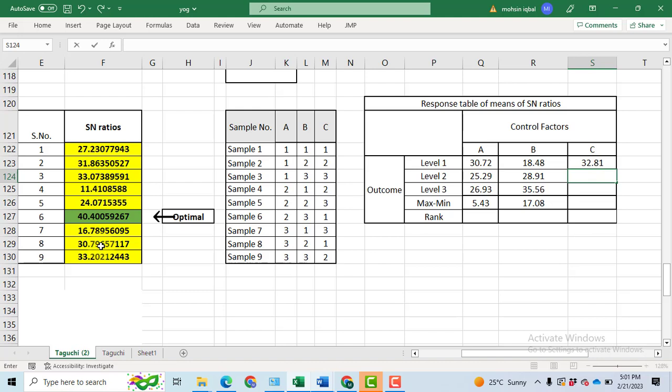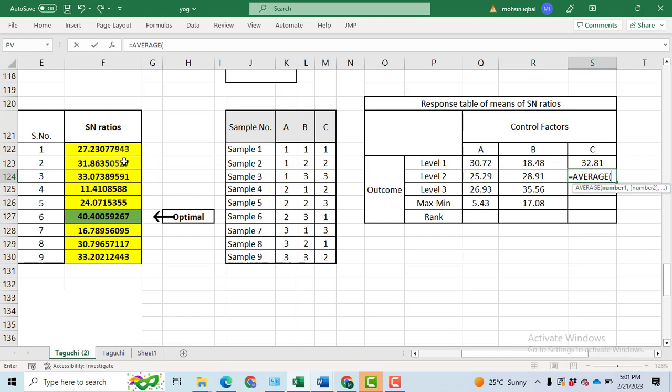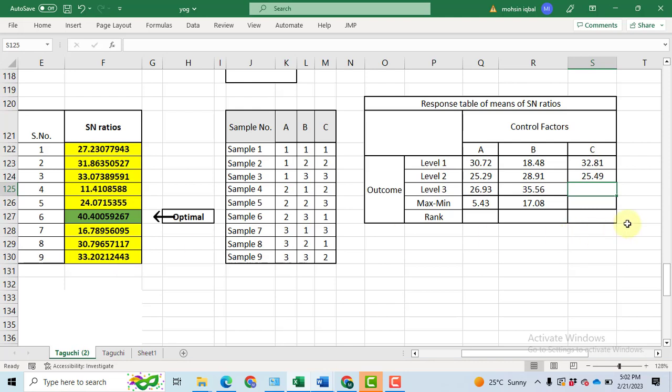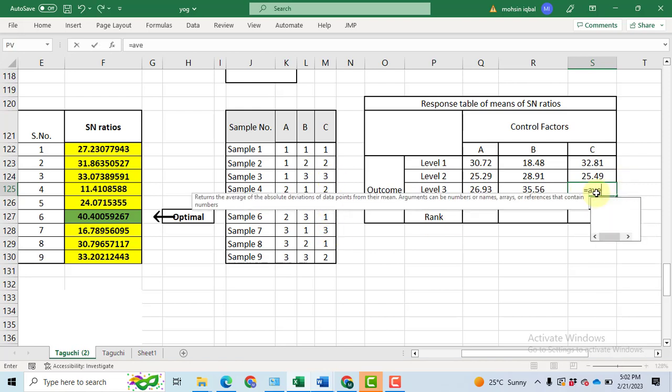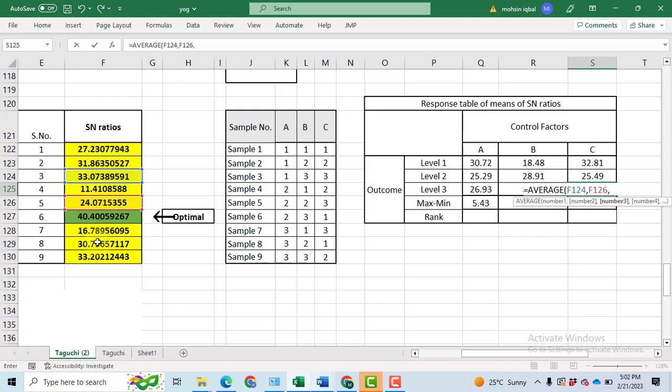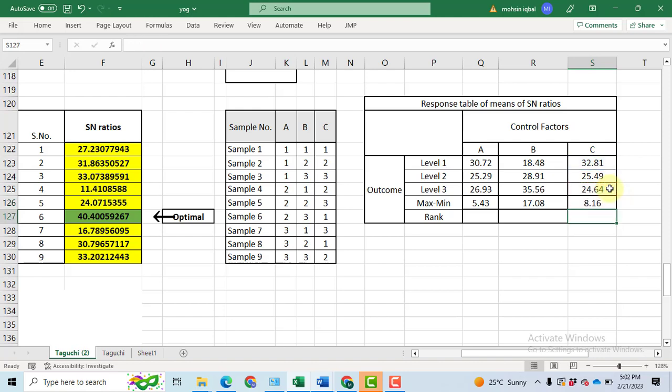Now, take the average for C and level 2. C and level 2 are at sample 2, 4, 9. So, let's write the formula average of sample 2 comma sample number 4 and comma 9. Click enter. Then do it for C and level 3. Now, C and level 3 are at 3, 5, 7. So, let's write it average of 3, 5 and 7. Click enter. Now, do the maximum minus the lowest value. The parameter C has highest value at level 1 minus the lowest value at level 3 and enter. We got the maximum and the difference from maximum to minimum.